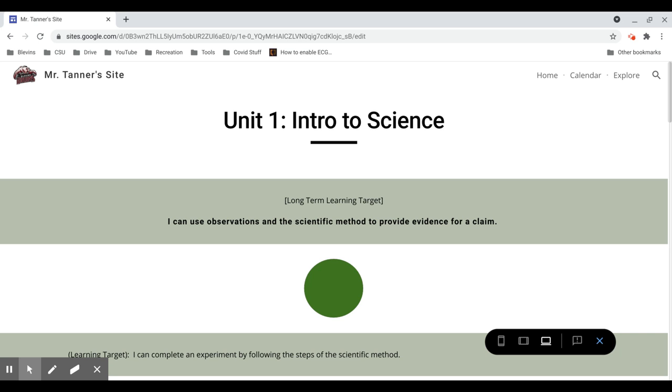Welcome to Science, everyone. This is going to be our walkthrough video for the green circle section of Unit 1, which is intro to science.